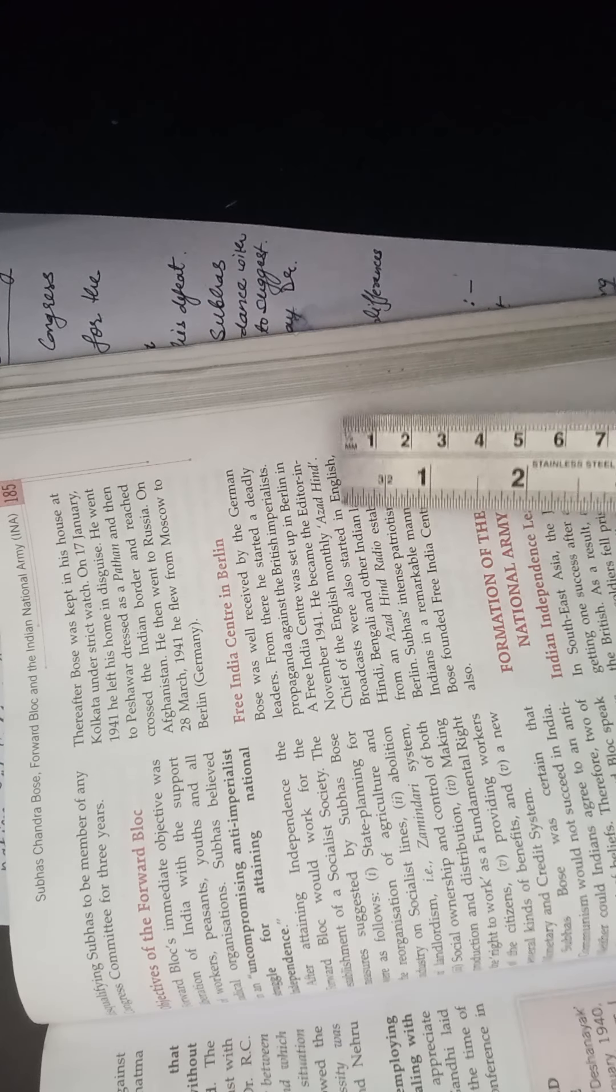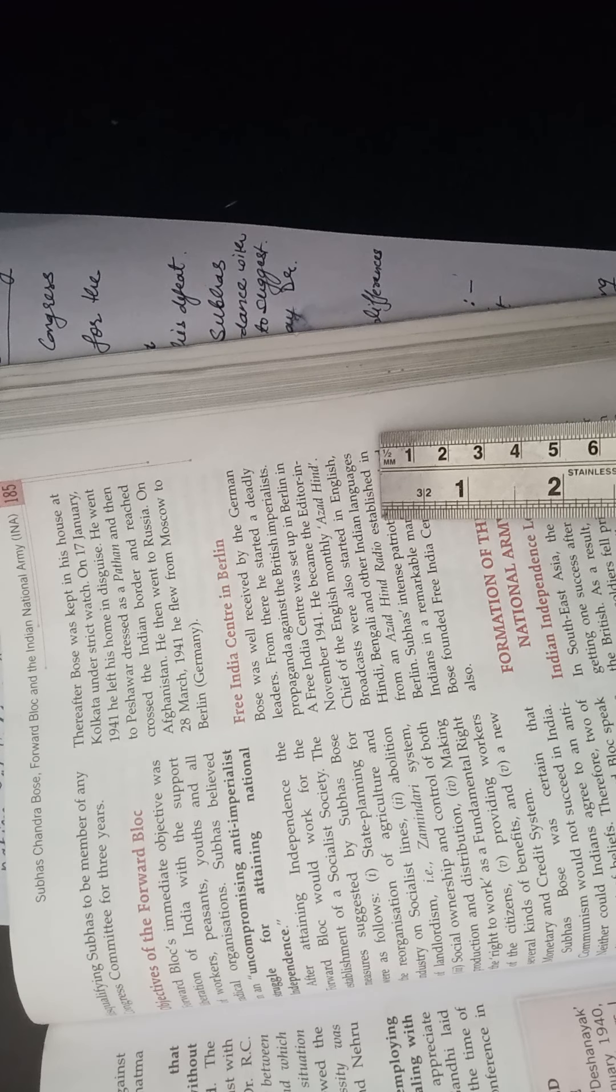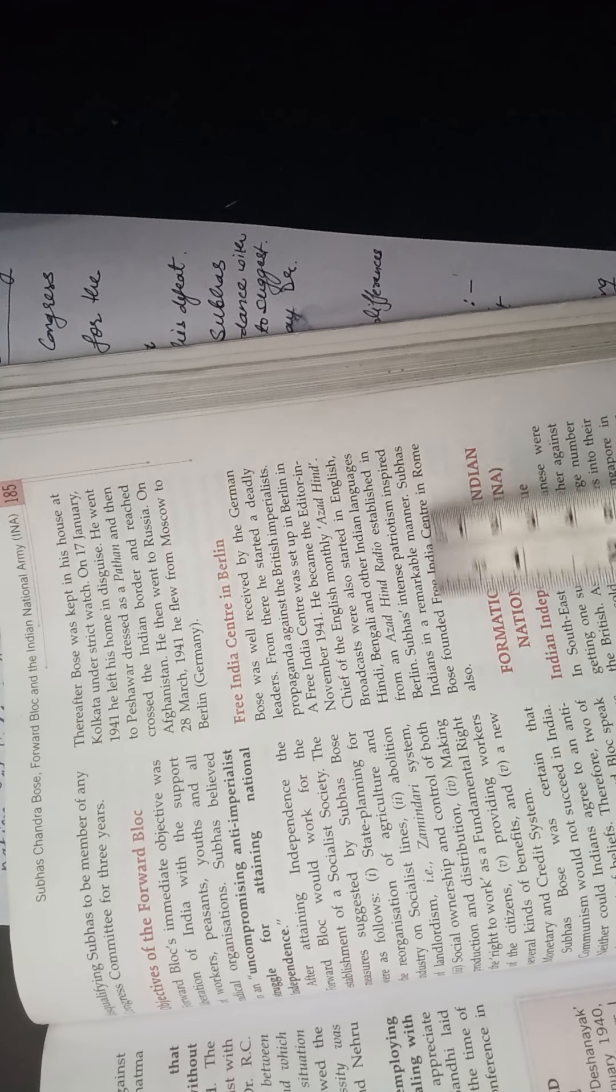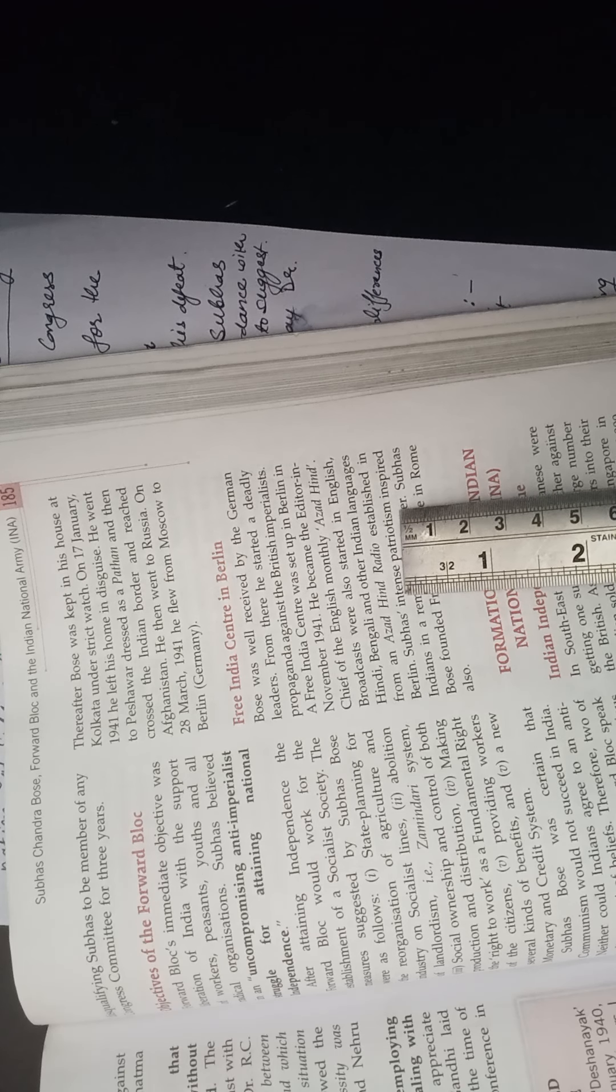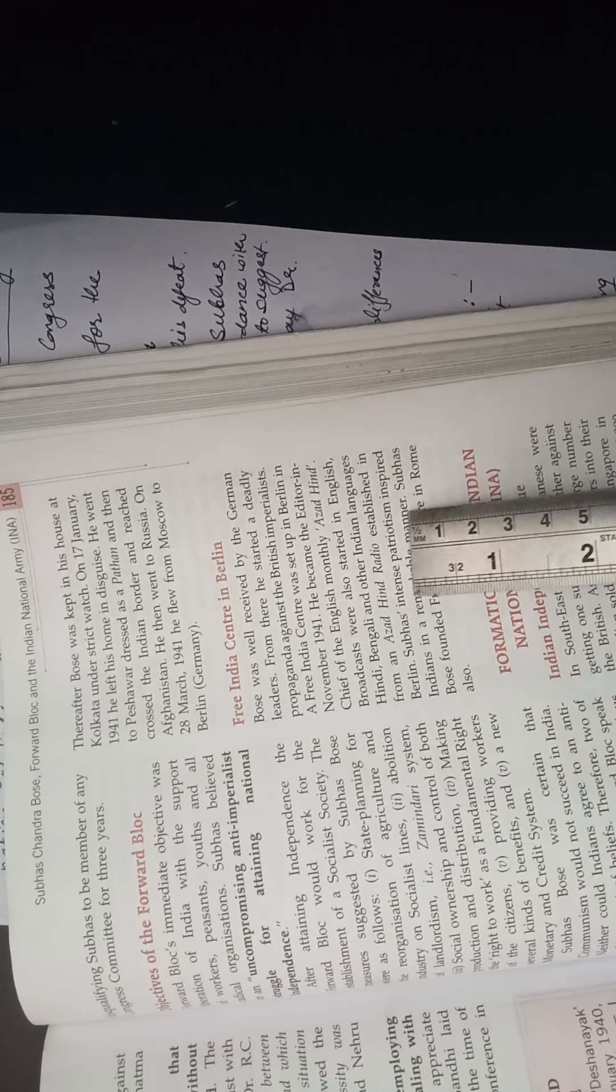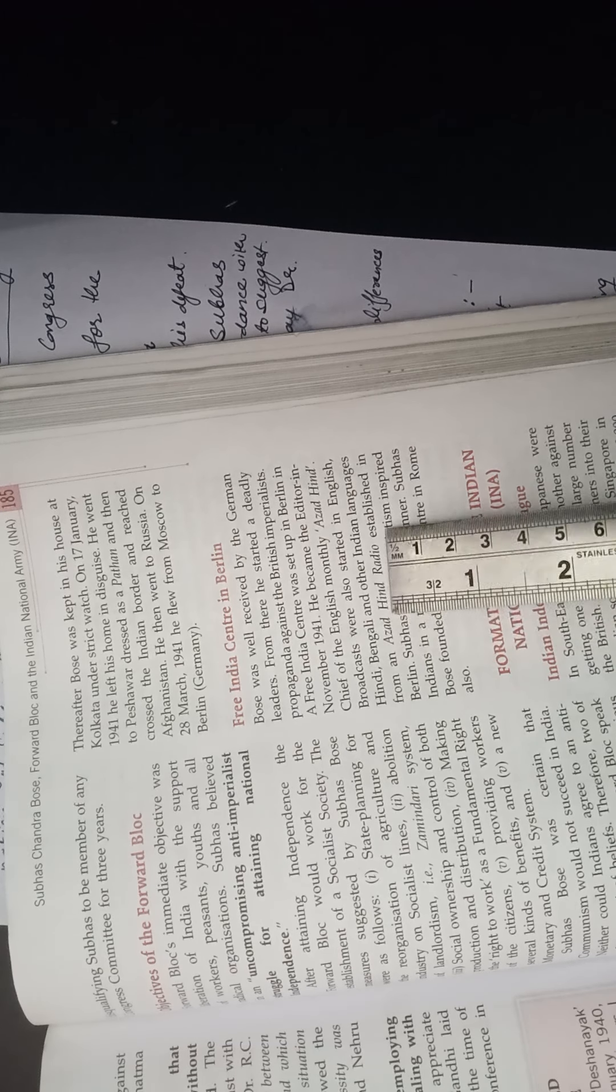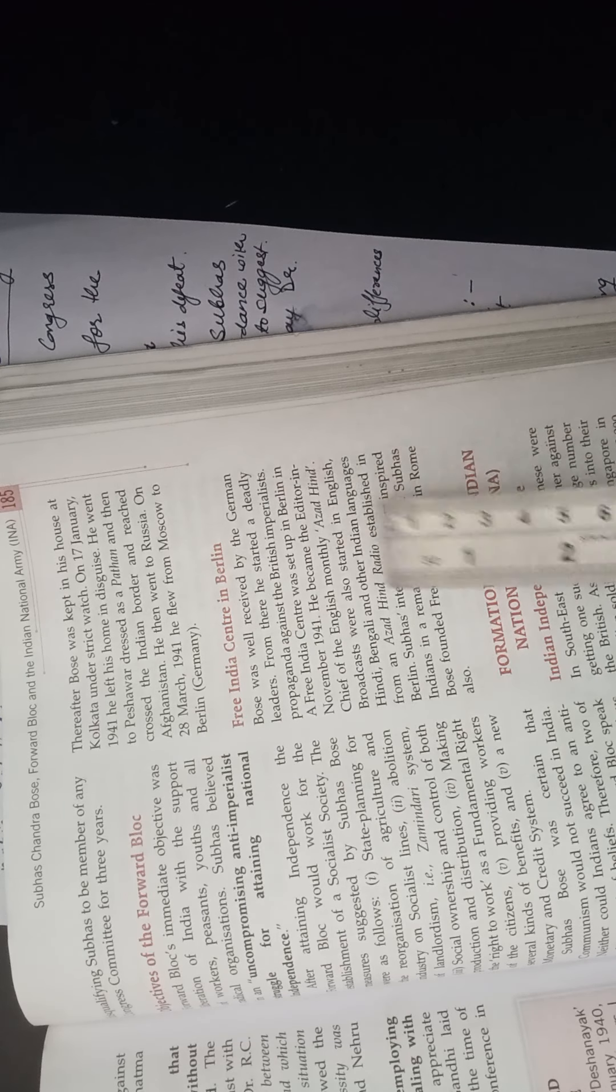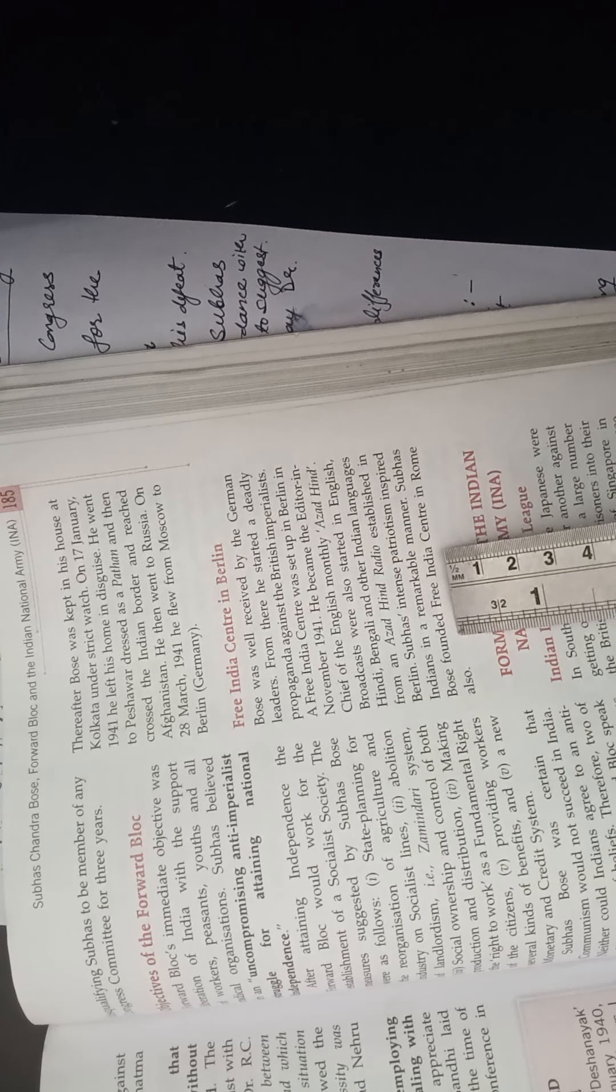Broadcasts were also started in English, Hindi, Bengali, and other Indian languages. Azad Hind Radio, and Subhash Chandra Bose's intense patriotism inspired Indians in a remarkable manner. He was successful in inspiring most of the Indians residing in Europe and other parts of the world. So many people got motivated and they joined Subhash Chandra Bose's ideas. And he formed the Azad Hind Radio and Azad Hind monthly magazine. You can write this in the contribution of Subhash Chandra Bose also.